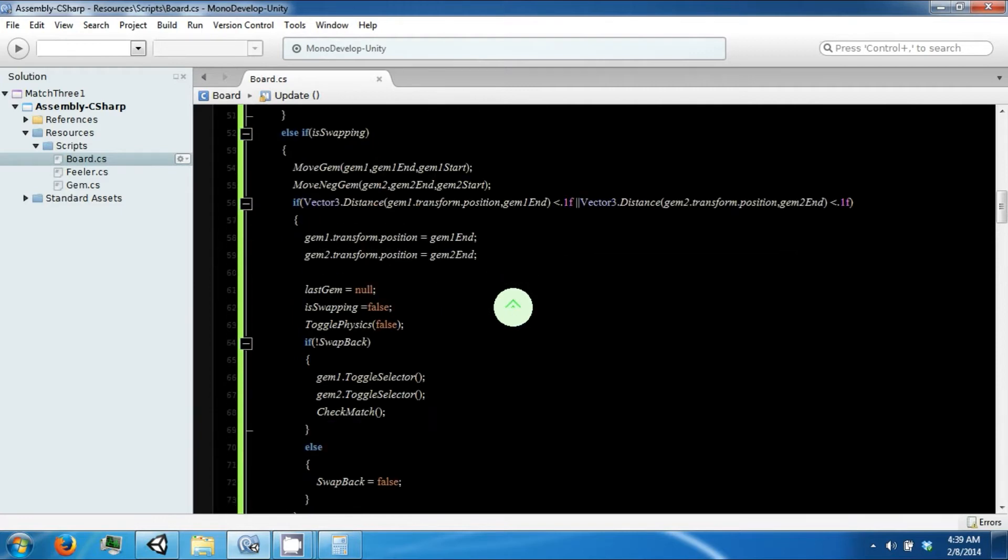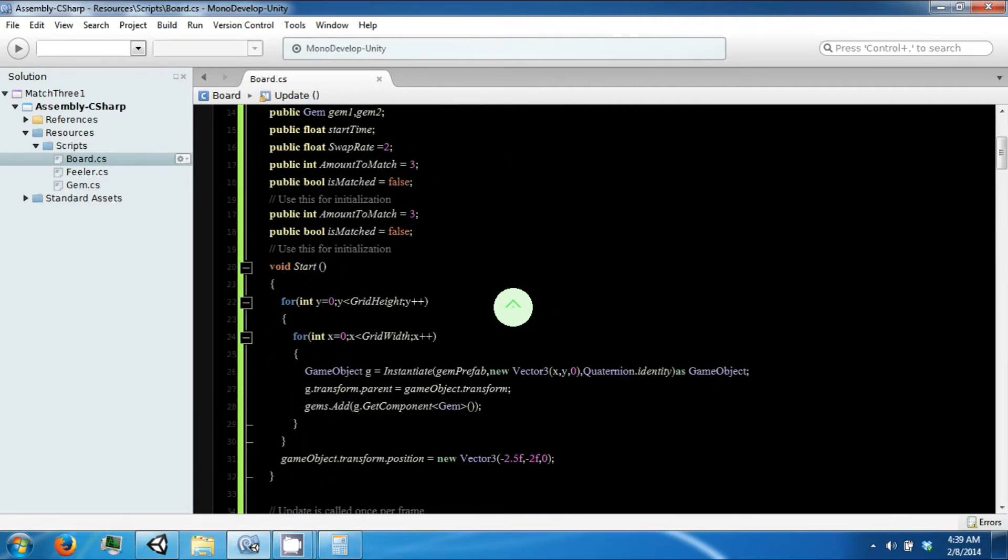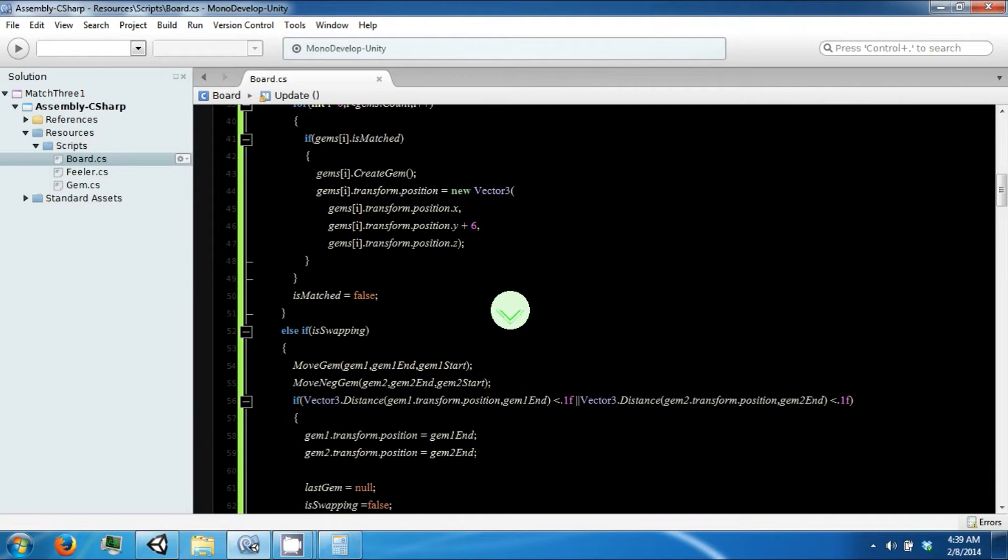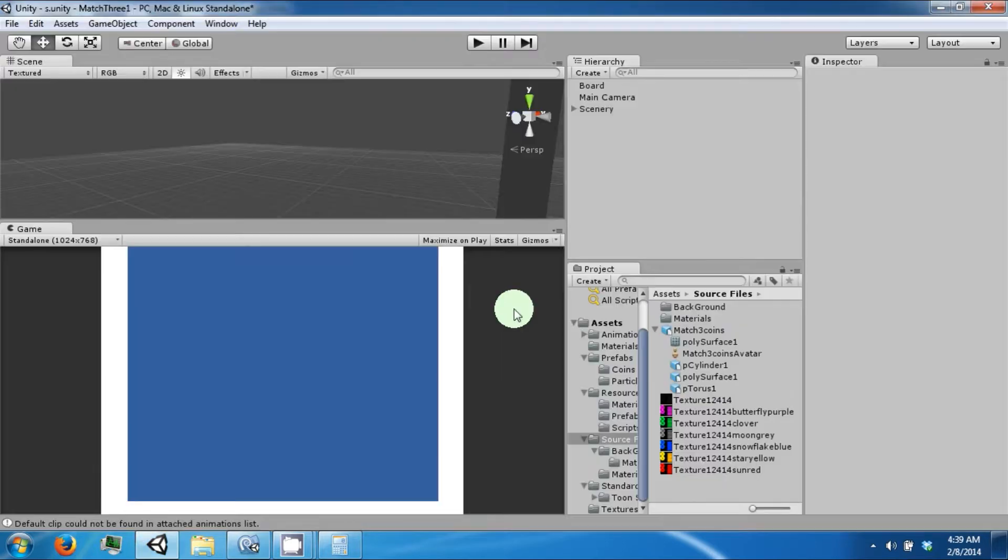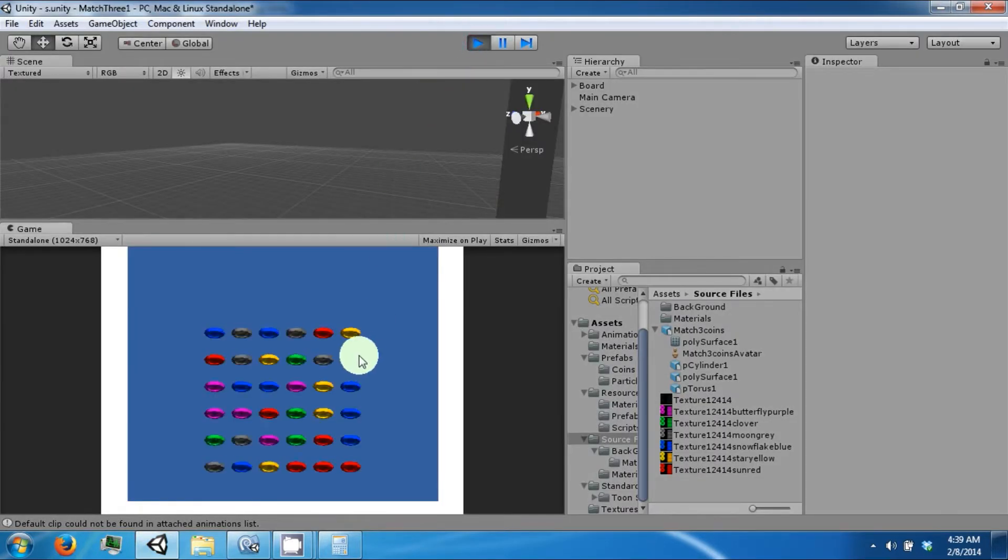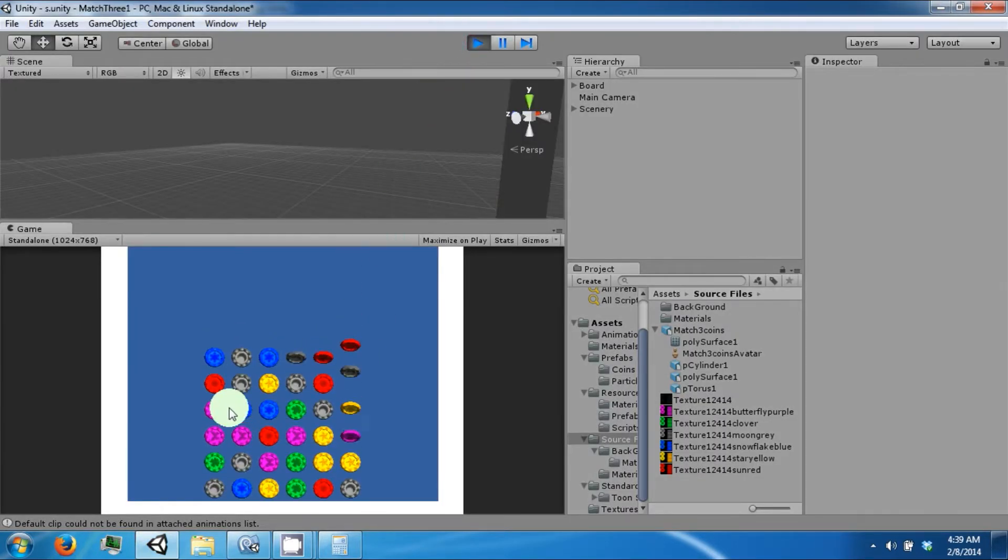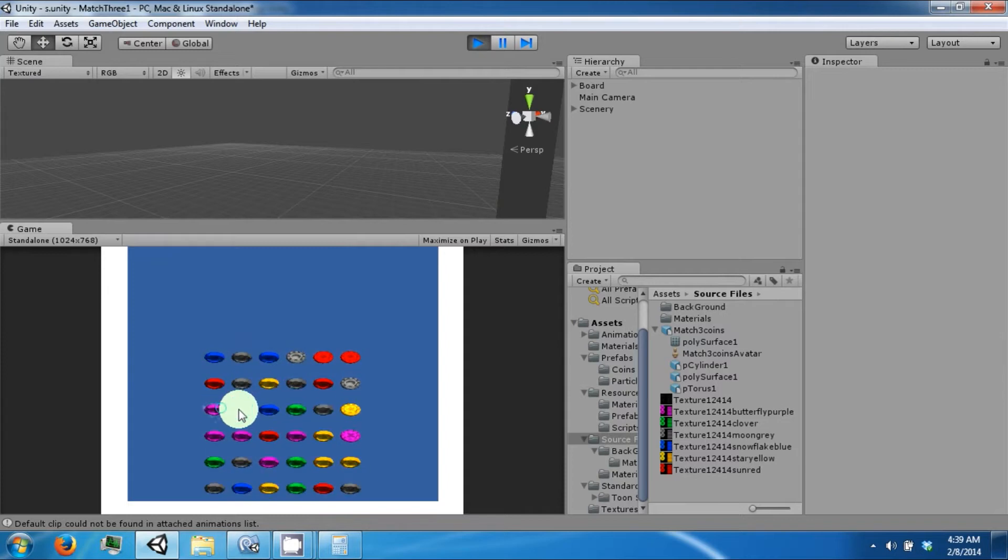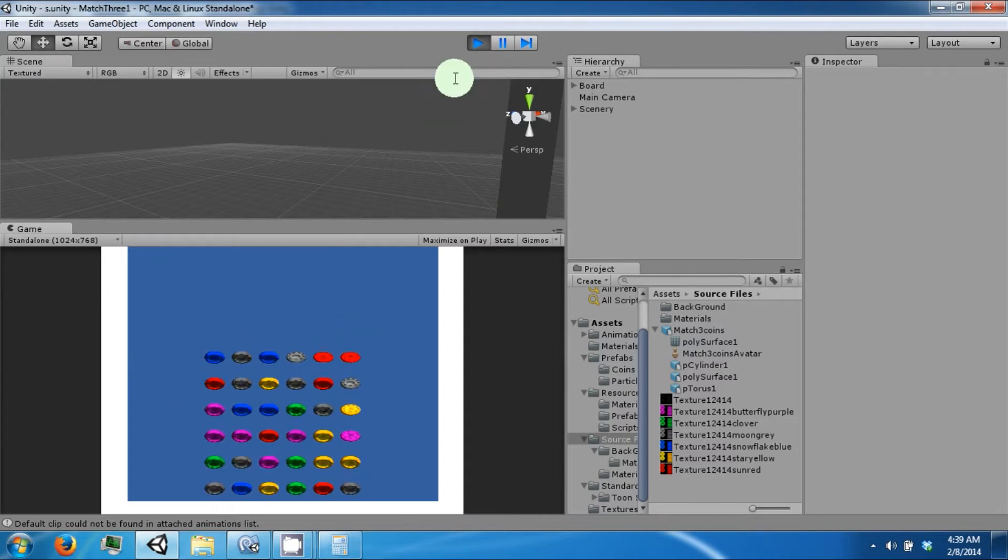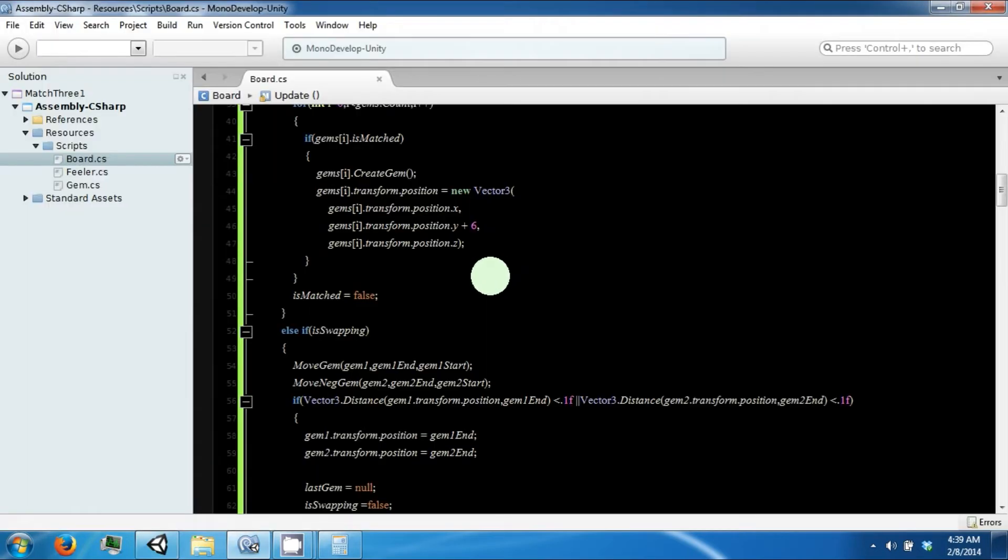Now what we're going to do is check our board and see if it contains any matches. If we do not have a match on the board, we want to be able to clear it and pull in a fresh board that we can then play on.